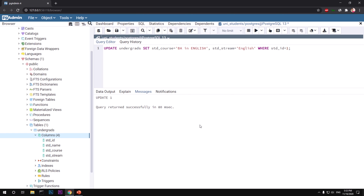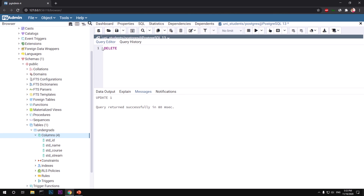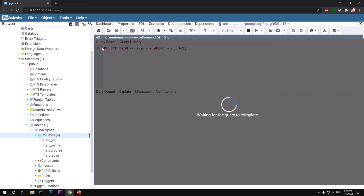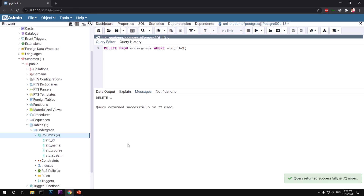To delete a specific row, type DELETE FROM undergrads WHERE std_id = 2. Press F5 and the row is deleted. So that covers all the operations: create a database, create a table, define columns, insert values, read with SELECT, update with UPDATE, and delete with DELETE.